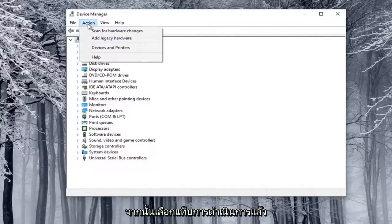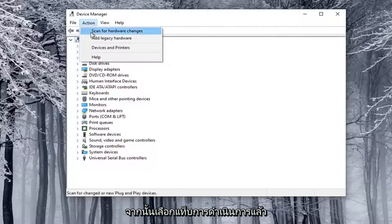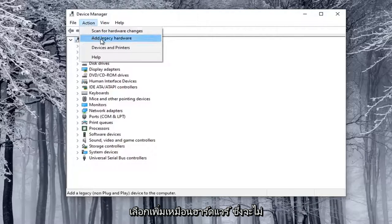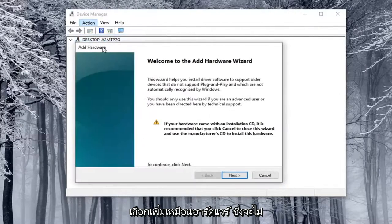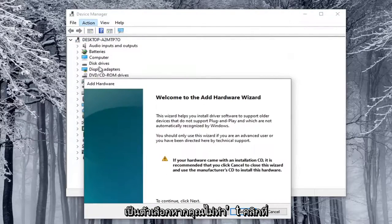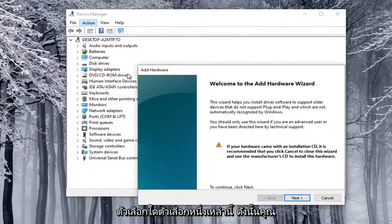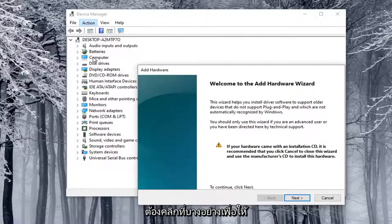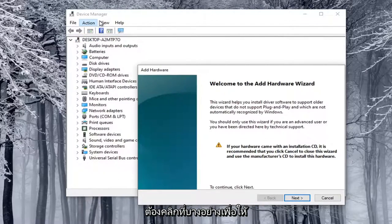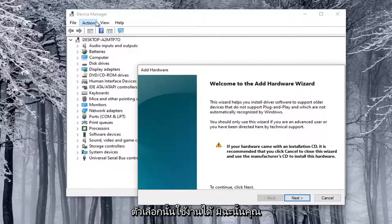Then select Add Legacy Hardware. This will not be an option if you don't click on one of these options, by the way, so you have to click on something in order for that option to be available.